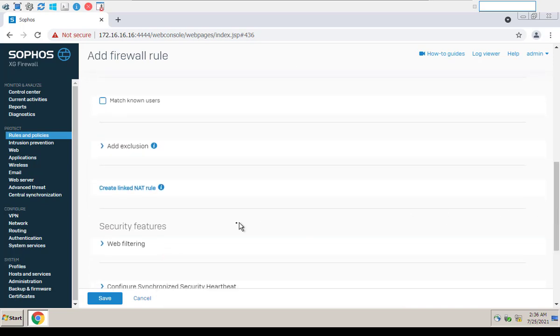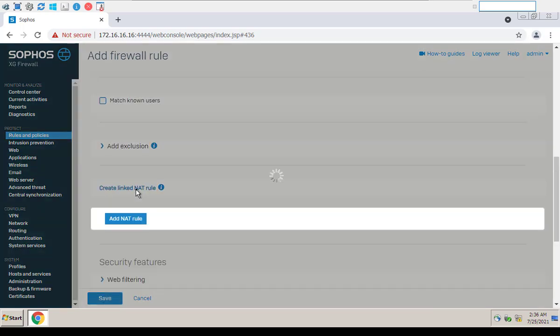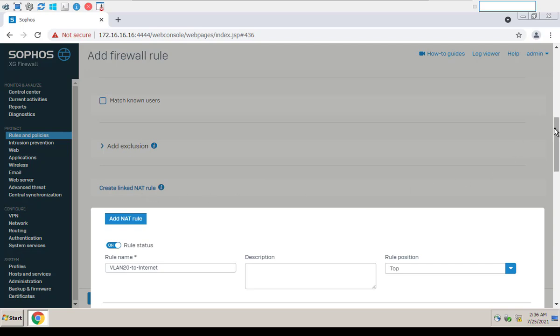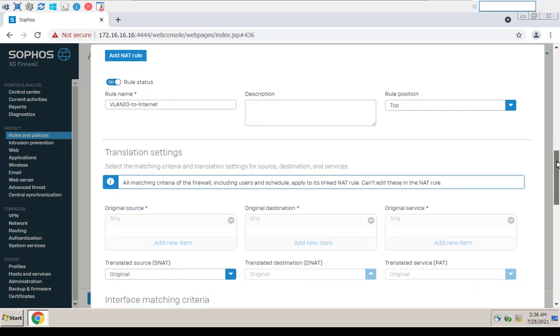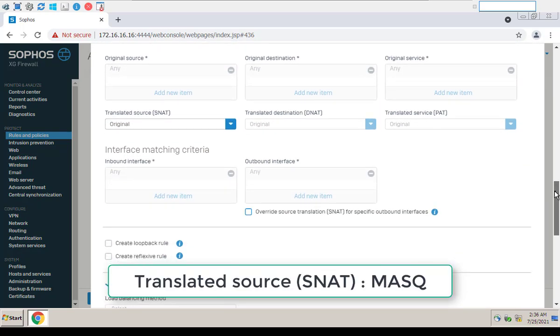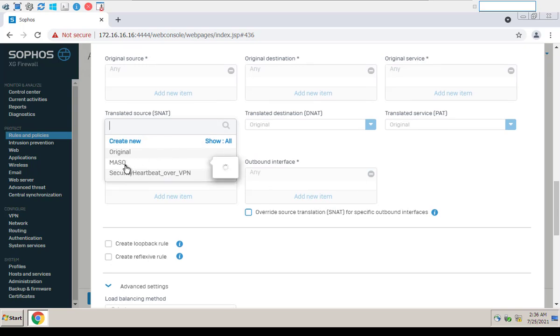Turn on NAT. Create linked NAT rule. Translated Source: SNAT. Masq.